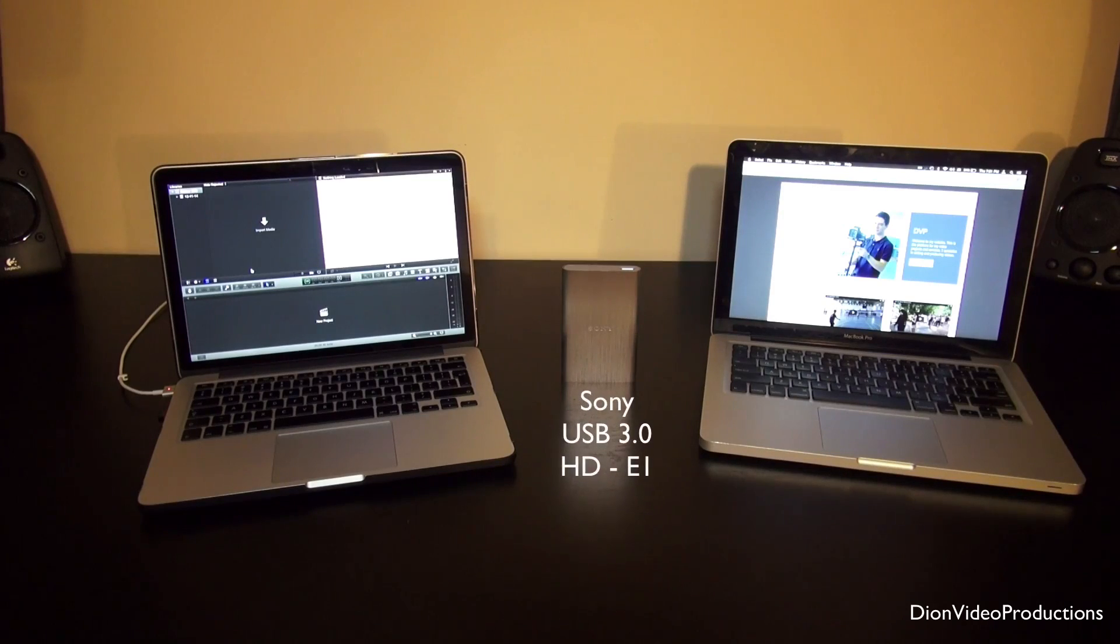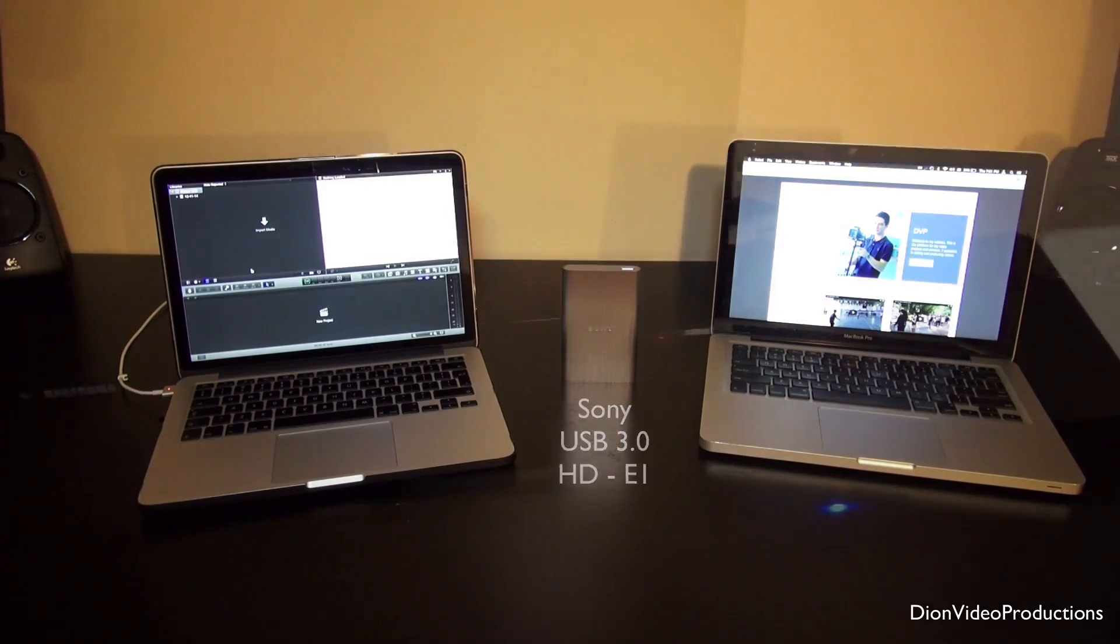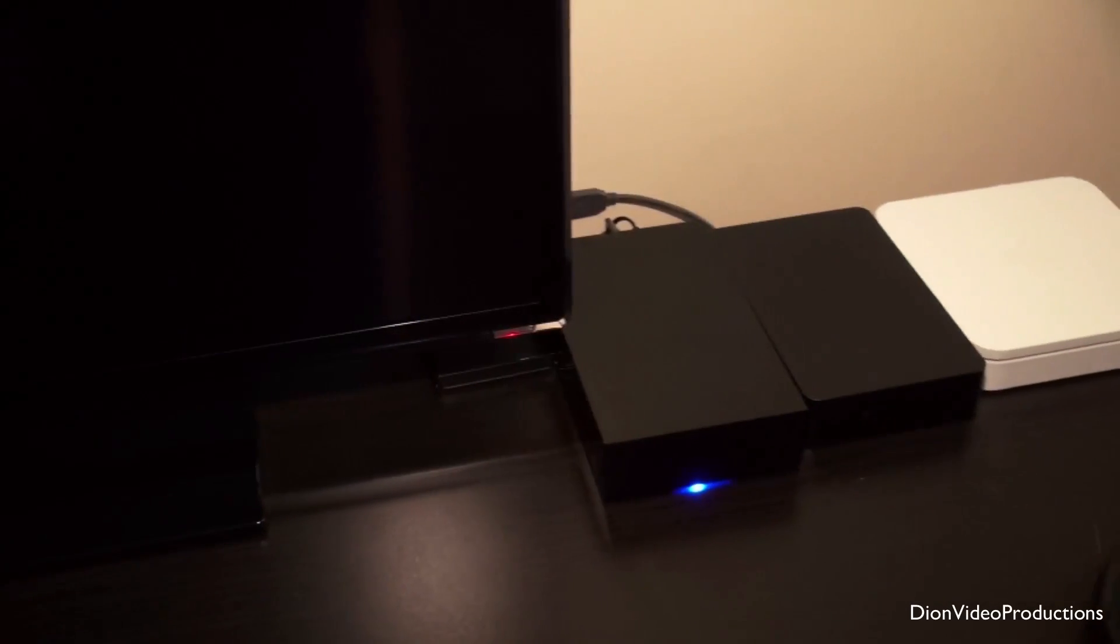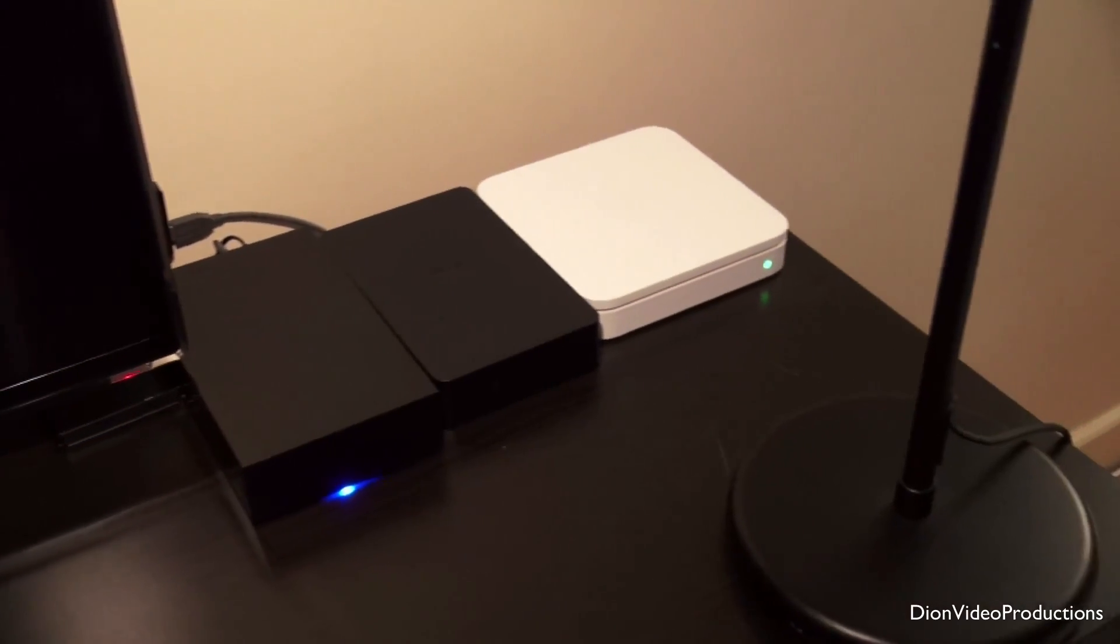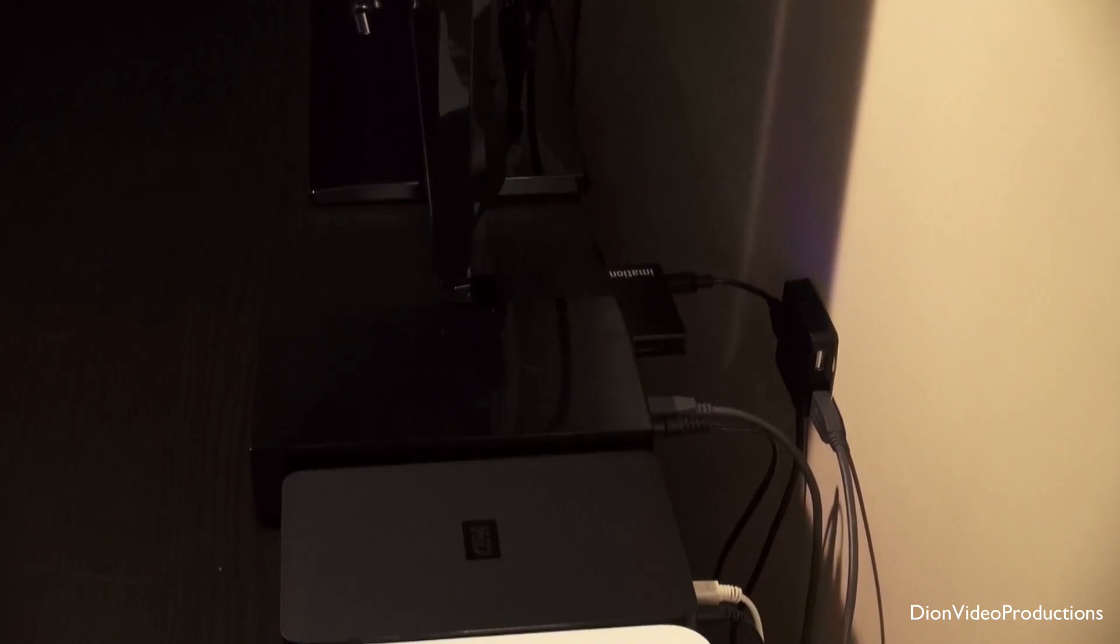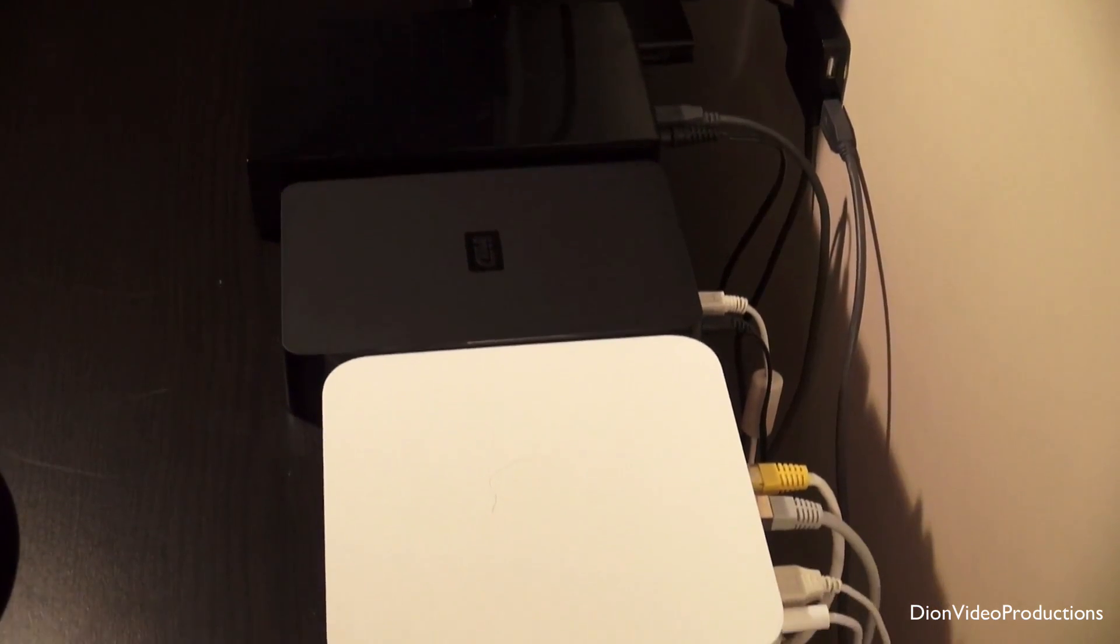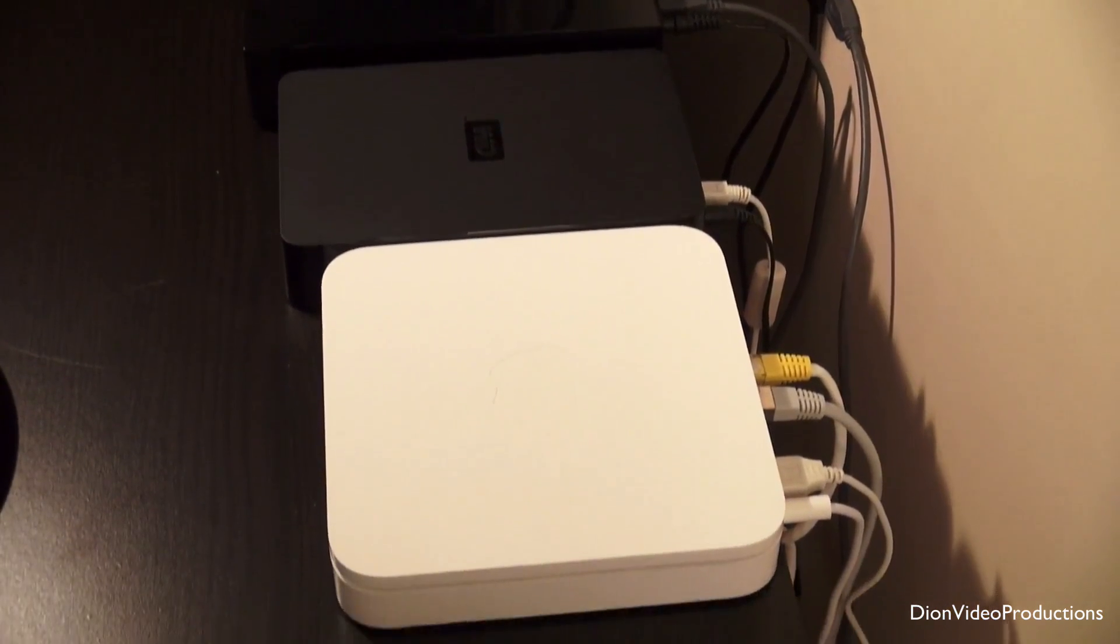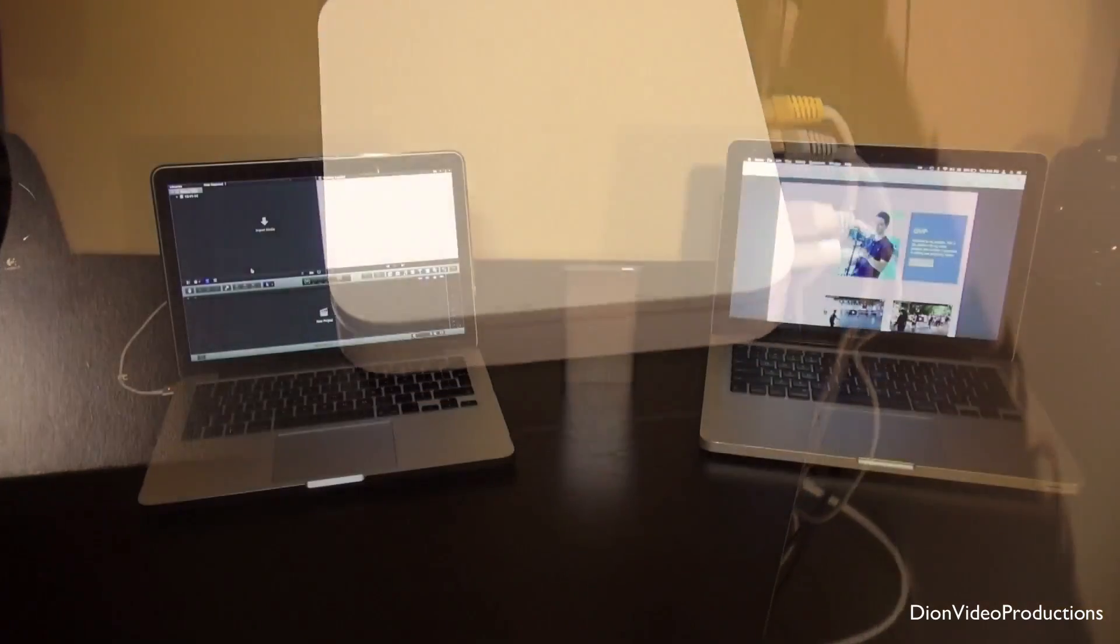So before we get into how we actually do this, as you can see currently in the middle of my screen, I have the hard drive that I'll be using for this. Now as you can see in the shot right here, I have purchased a lot of hard drives in my time because I like to keep all my files, my video files, backups, blah blah blah.